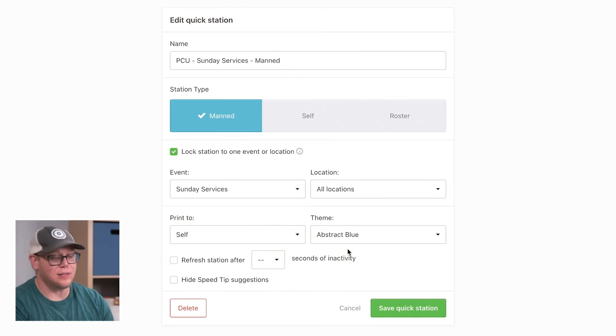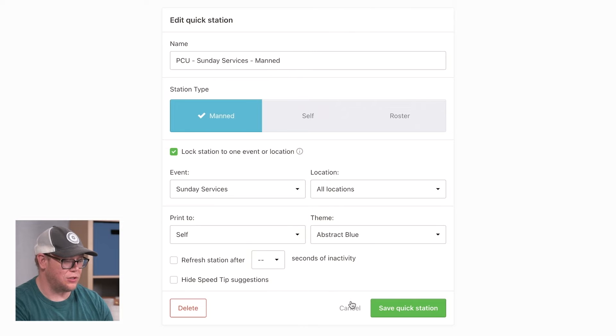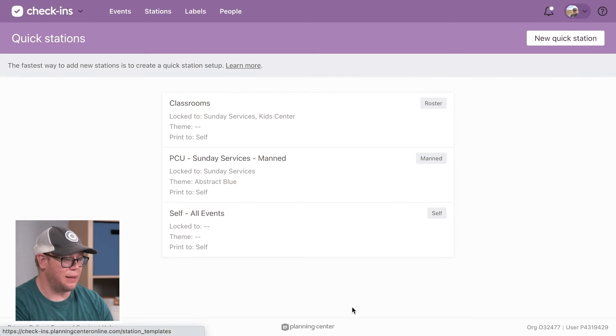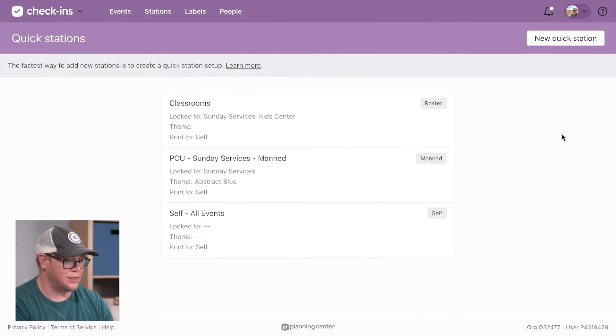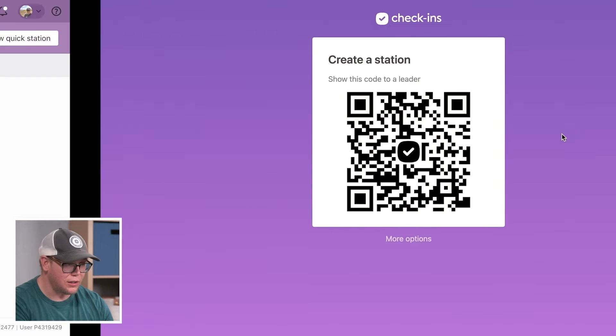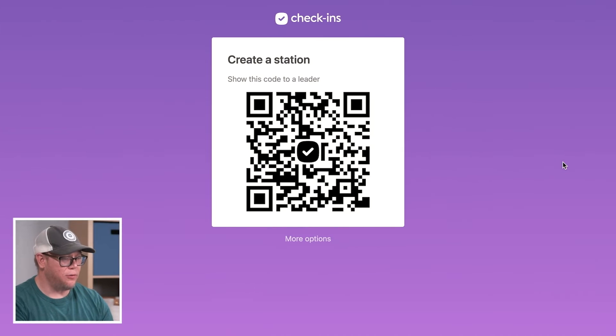This is what's going to make creating stations super easy. Let me show you the process. I've got a station ready to go here. I just pulled it up for the first time and it shows this QR code.